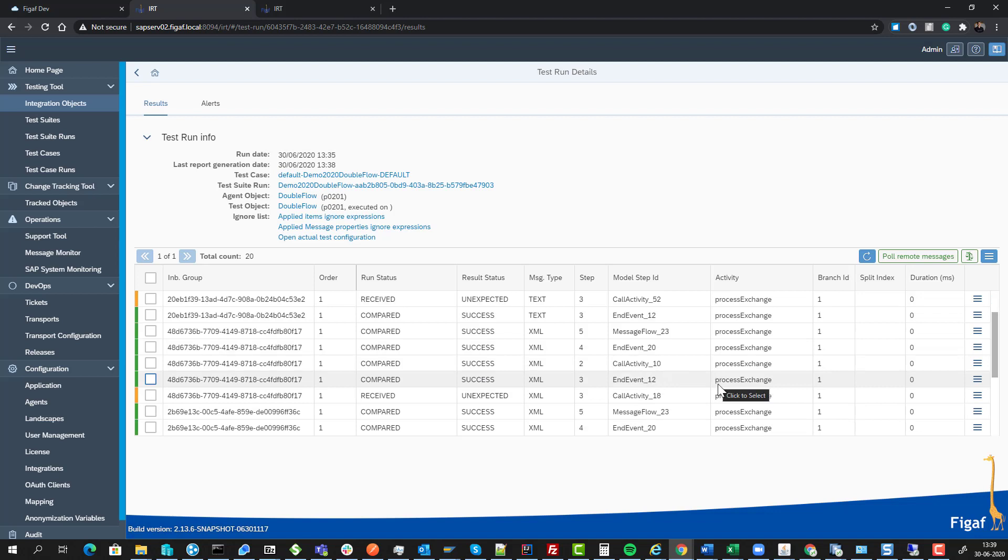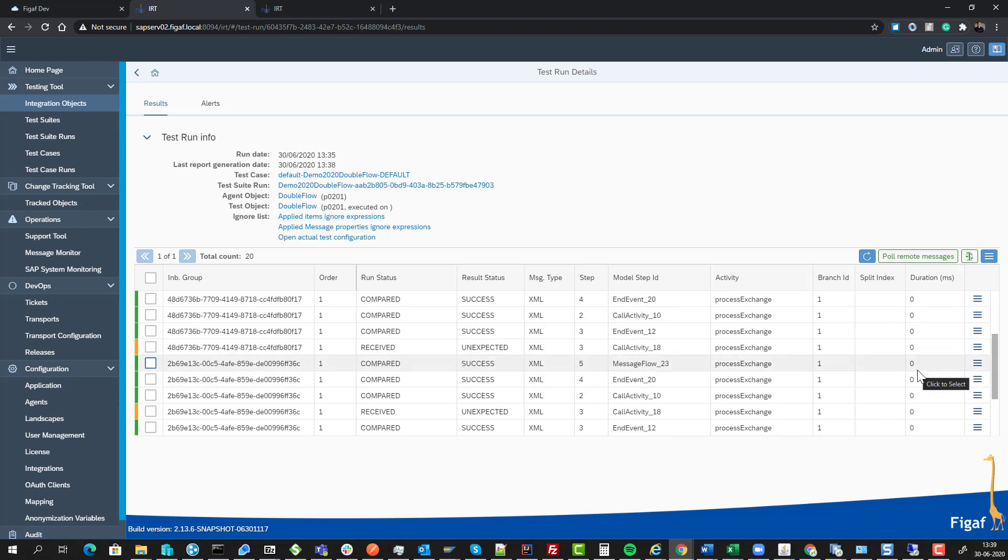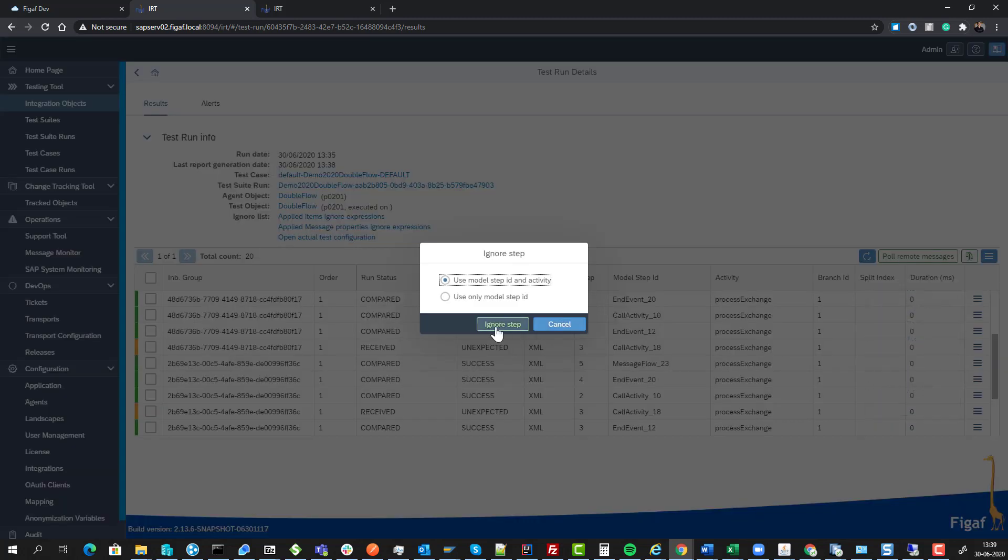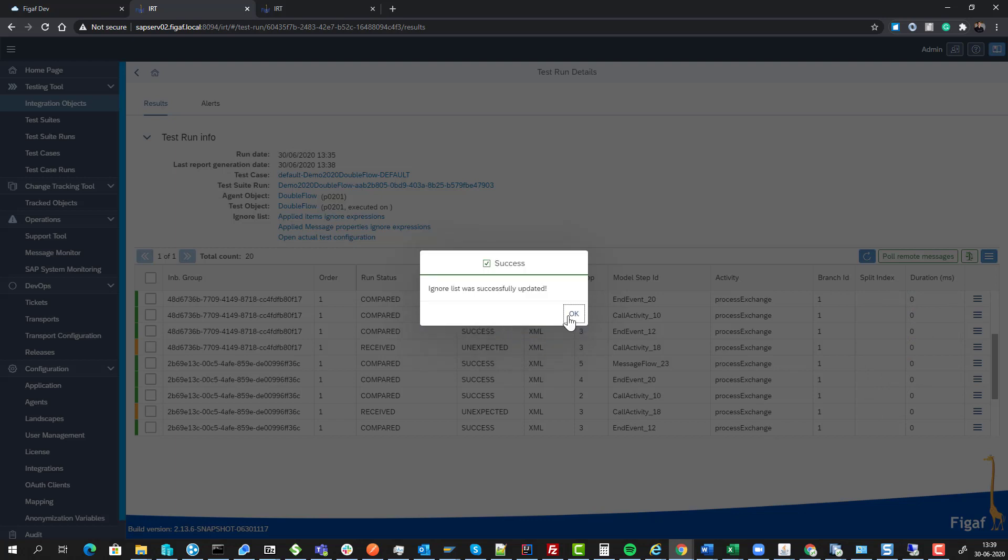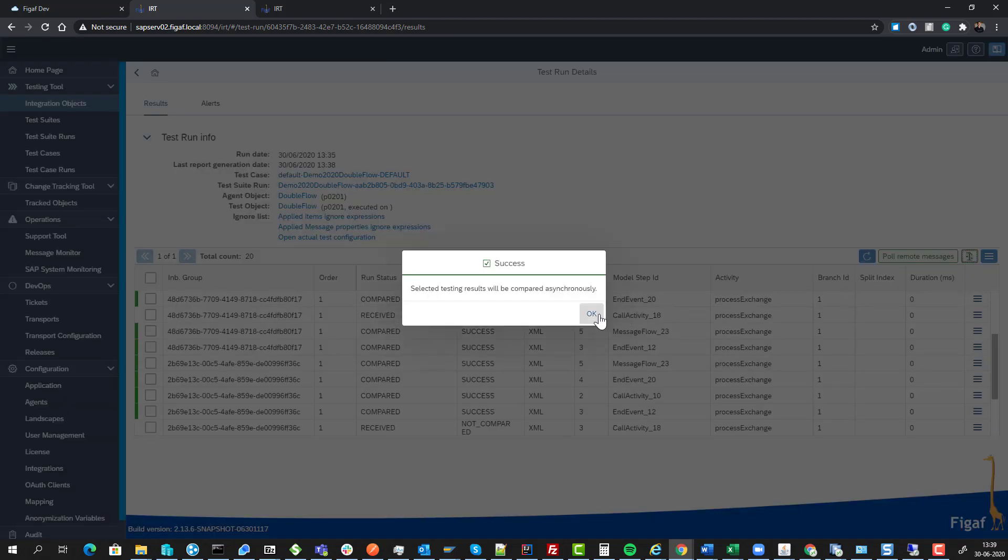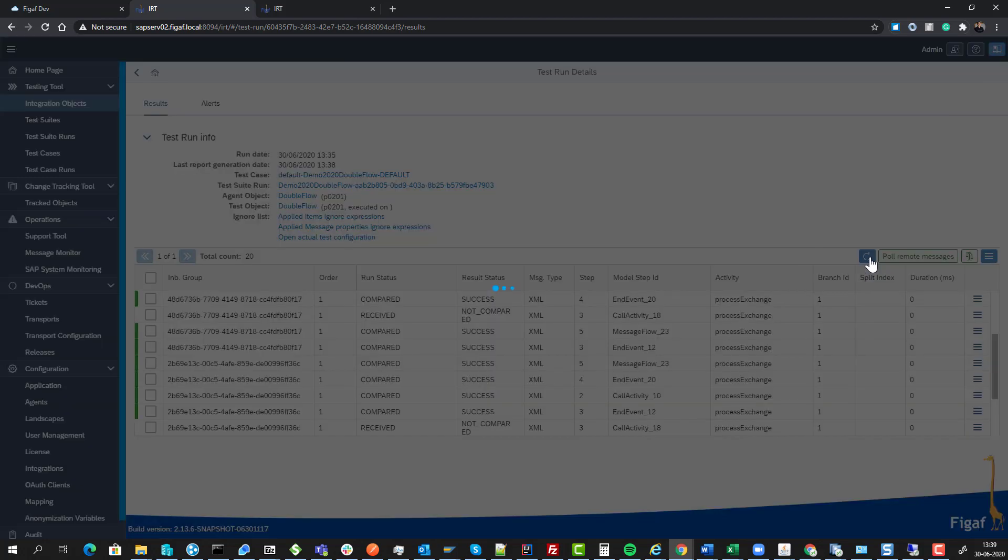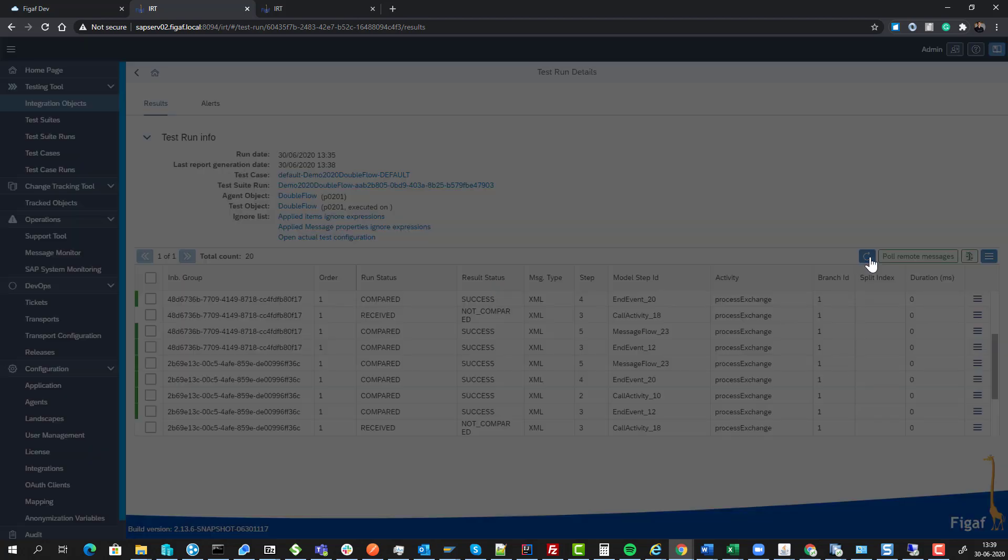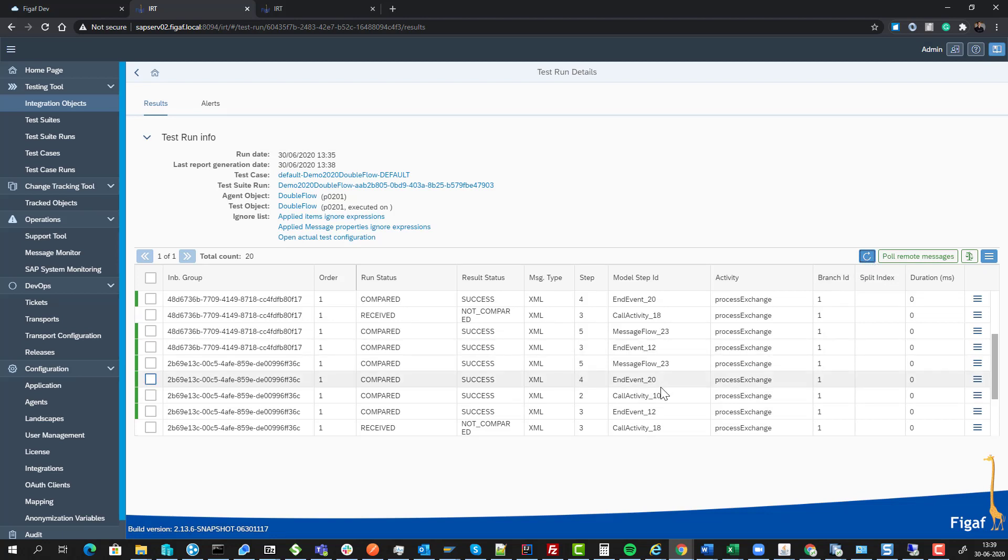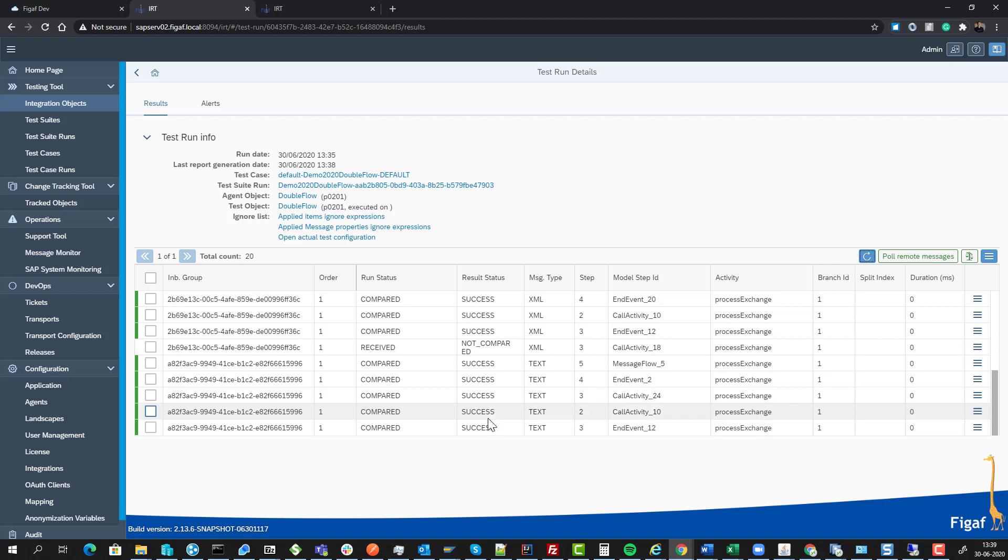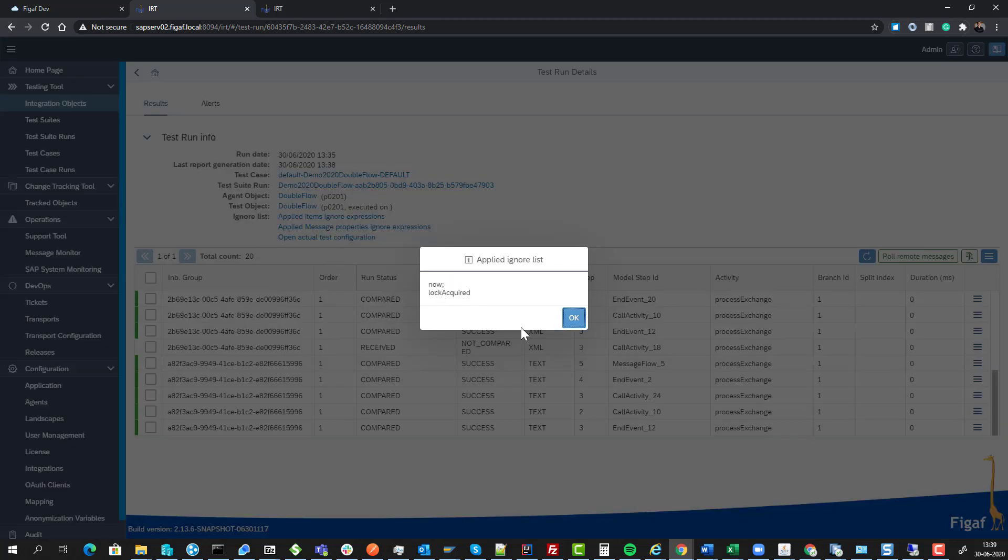We're getting some unexpected messages being processed and not really sure why this occurs, but we have an option to ignore this field for further testing. We have a button that allows us to run the comparison again, and it will run asynchronously. We can see that everything is now successful.